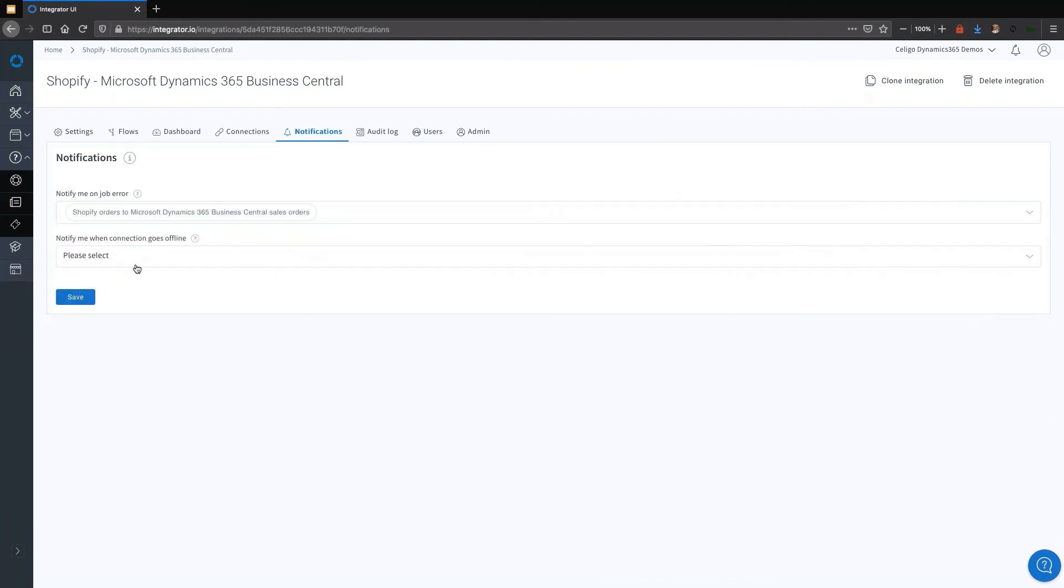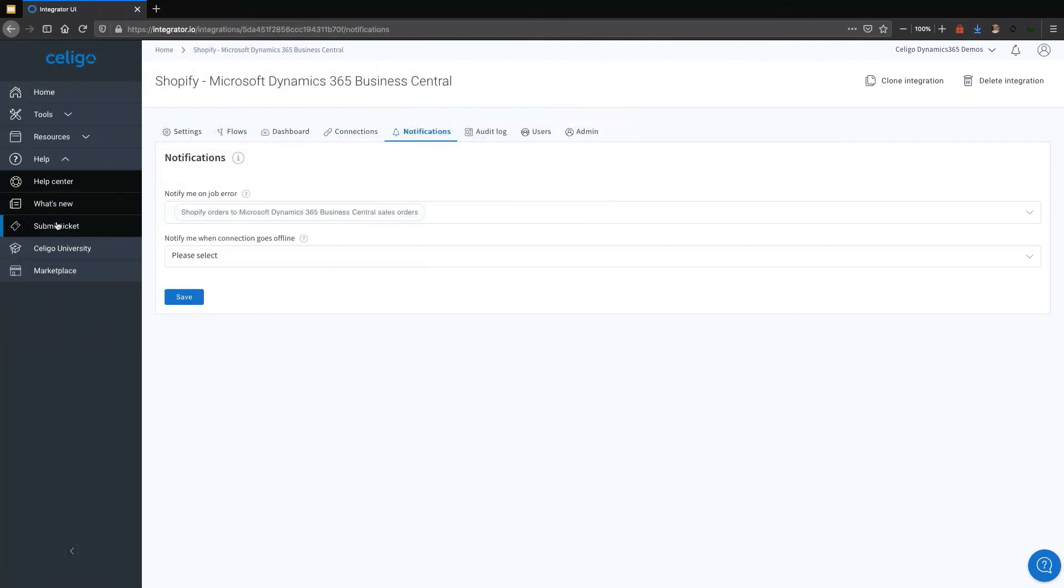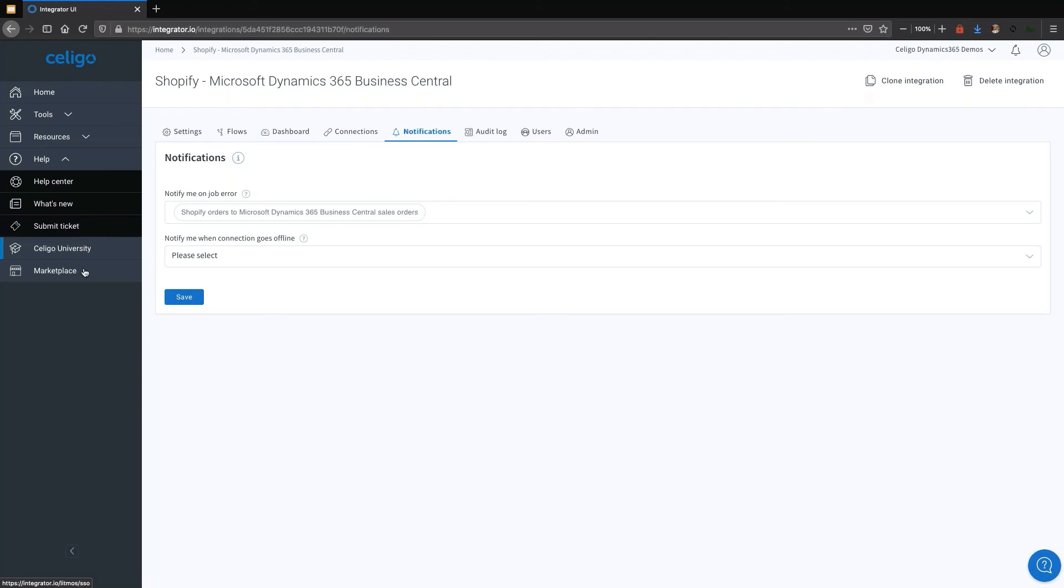Speaking of errors, if it's not a functional error, but a technical error, an issue on the platform itself or with the platform itself, you can request help from our support team straight from within the platform. There is a mechanism for submitting tickets straight from within there as well.